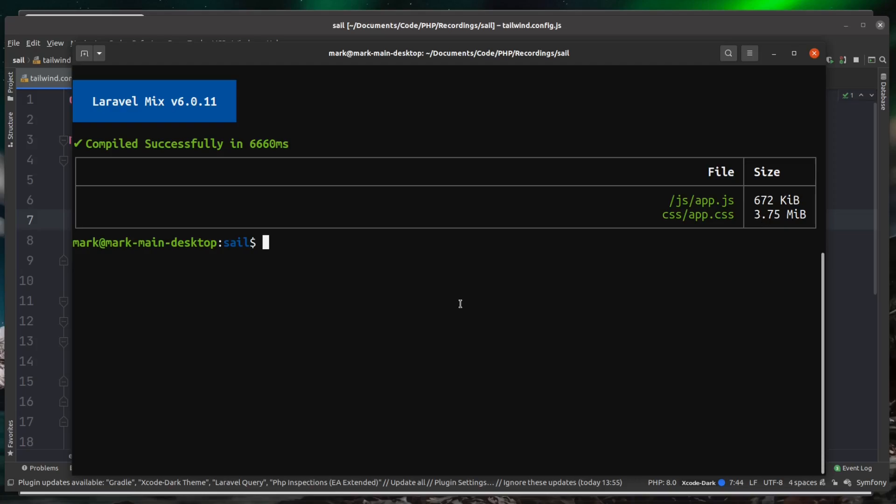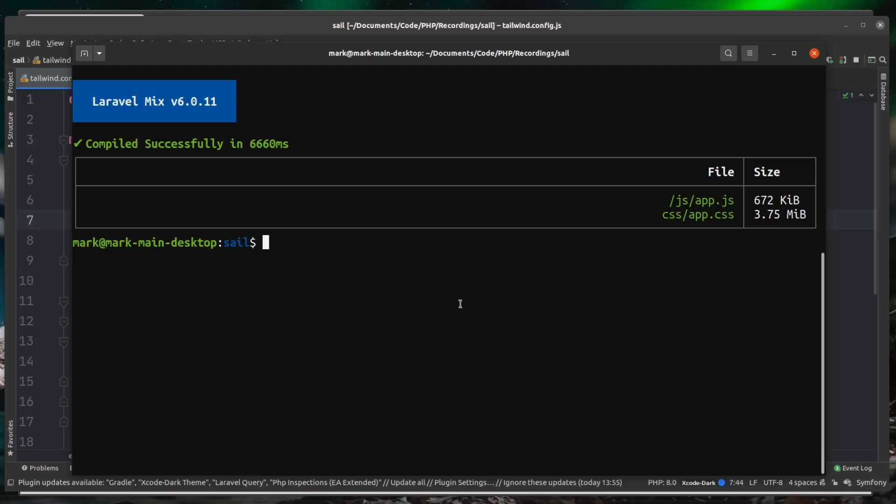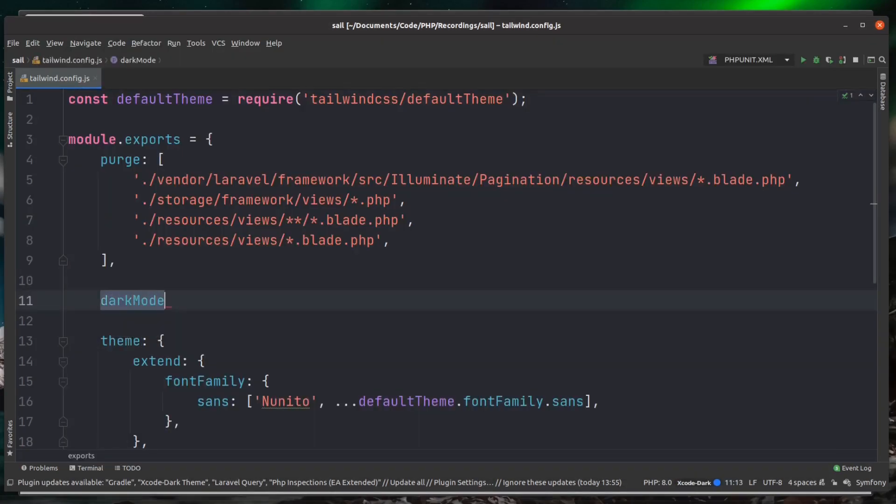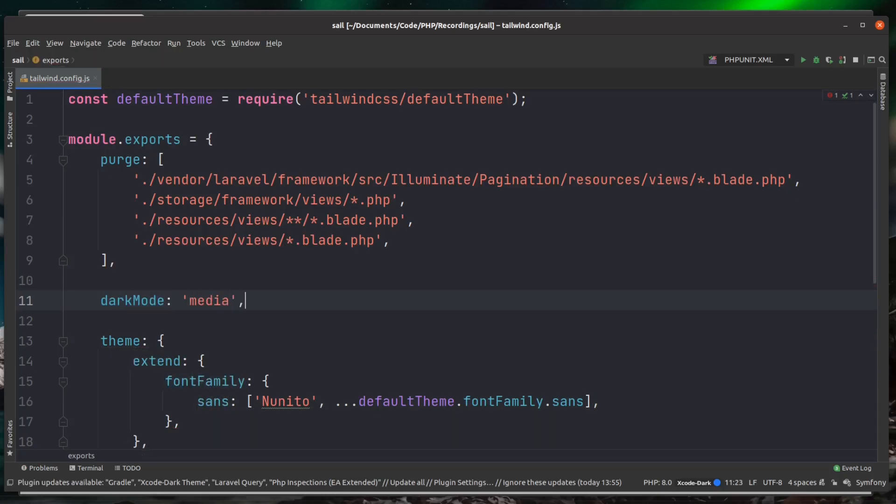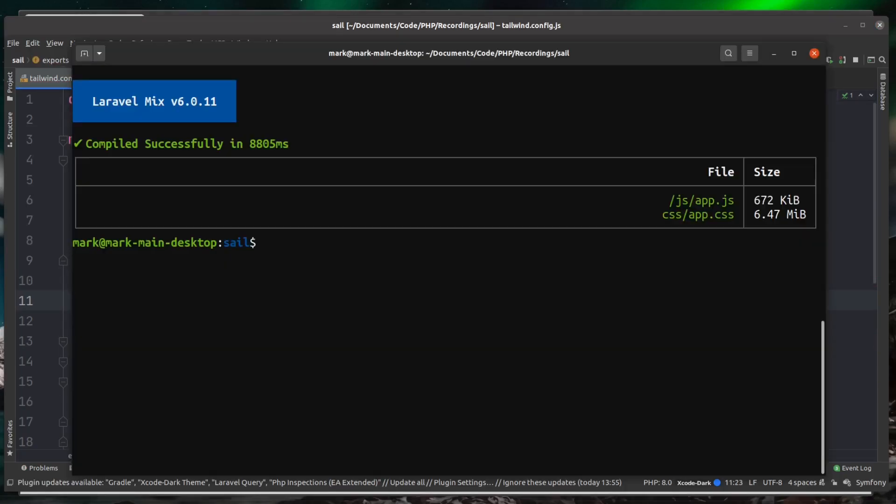Now let's enable another feature in Tailwind called dark mode. So just after the purge here, I'm going to add a new key called darkMode and I'm going to set this to media. Now let's just run our build again. As you can see this time, it took over 8,000 almost 9,000 milliseconds to compile, and the app.css is 6.47 megabytes.